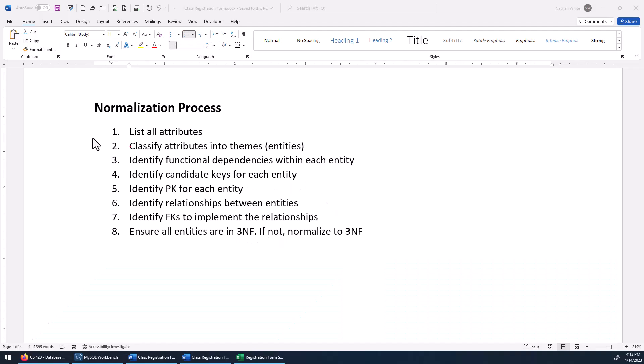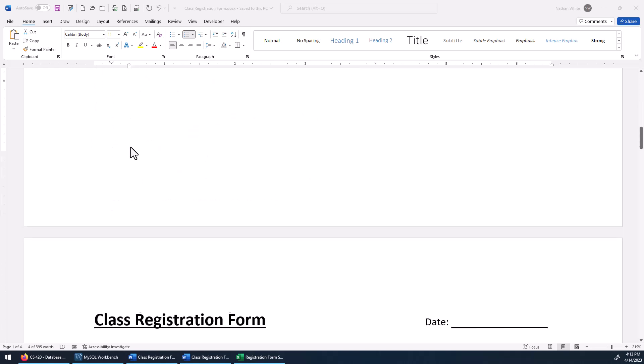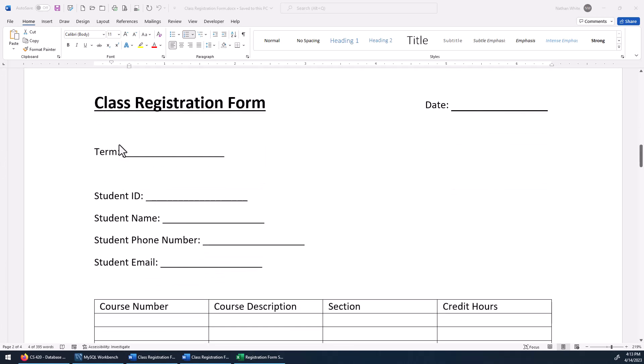So I want to go over the form with you now. Now that we've looked at the instructions, let's go over what the form looks like. I'm going to scroll down to the next page. This is just a very simple form — I doubt it has all the information necessary to register a student at a real university, so this is just a hypothetical form that is very simple.